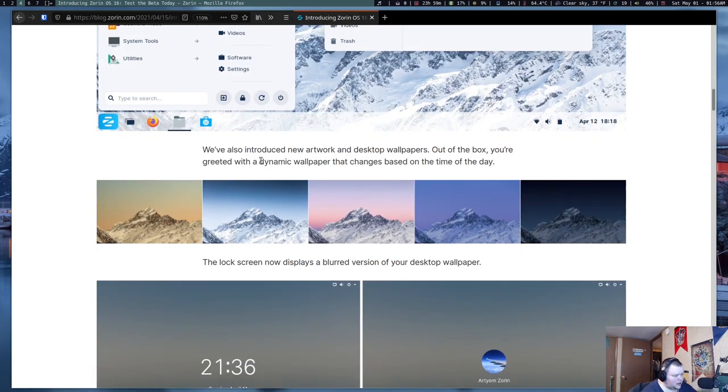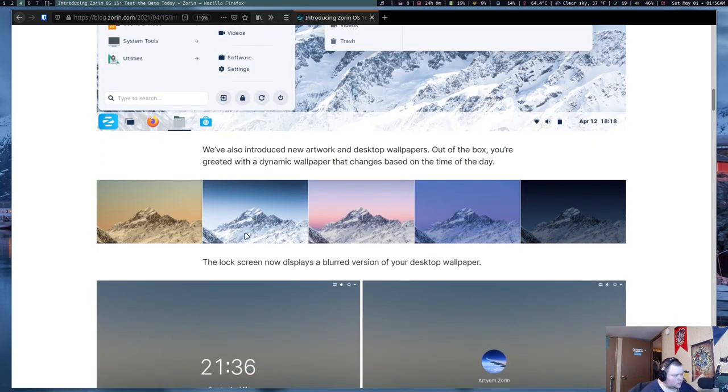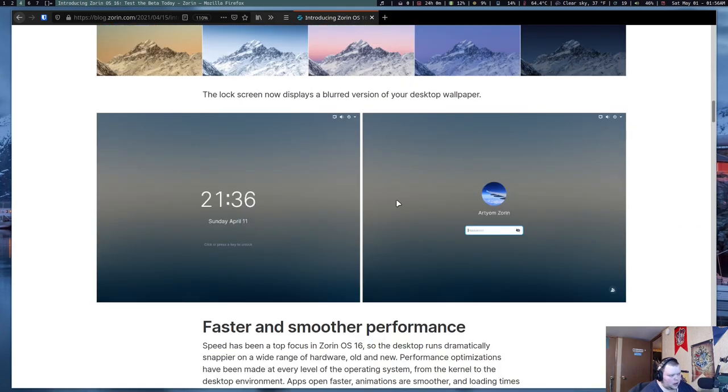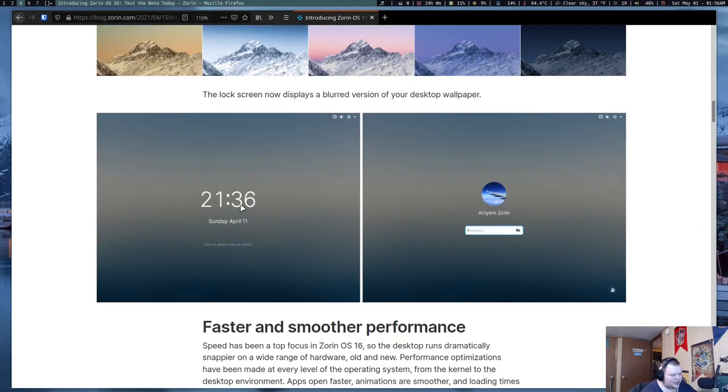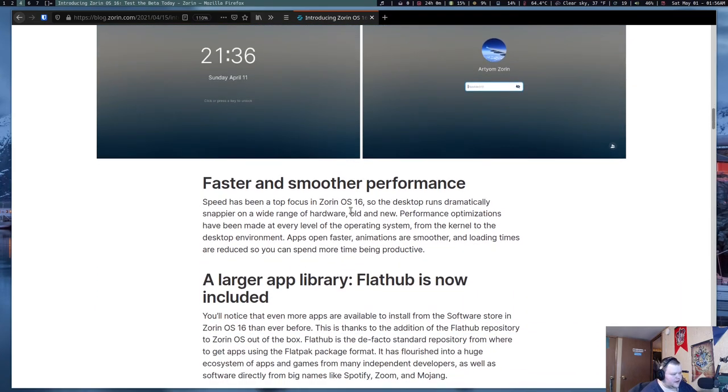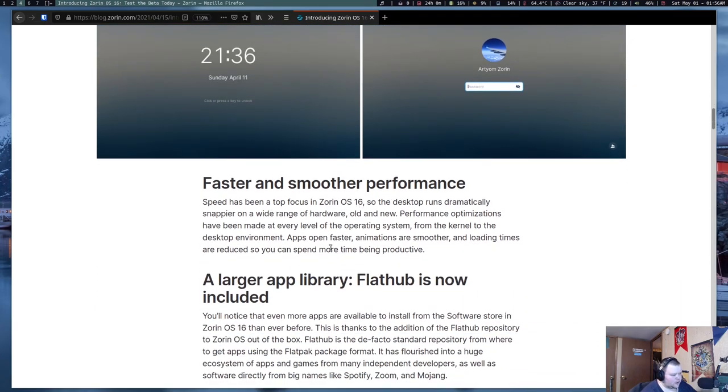So, there's some new wallpapers, a new lock screen. This just basically looks like the new GNOME lock screen. Faster and smoother performance. We'll see about that. I don't know. Like I said, I can't compare it, but we'll see if it's fast.